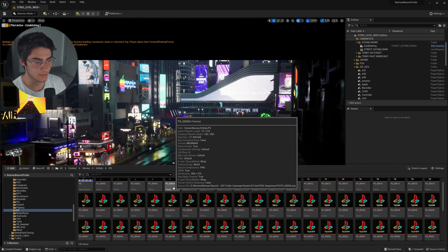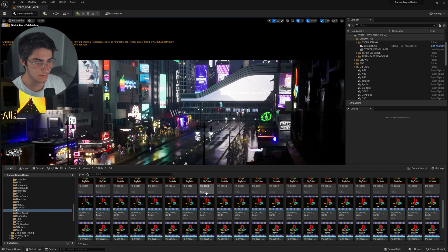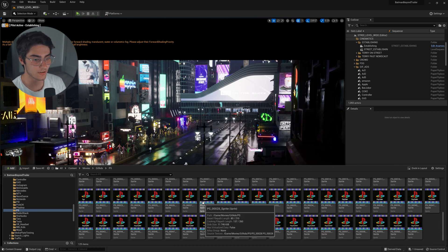Essentially all these are is just a bunch of PNGs laid out in a sequence, and then they're turned into sprites, which are then turned into animated flip books that I place into the scene. Now that I showed you what it looks like and what it is, I'm going to show you how I did it.